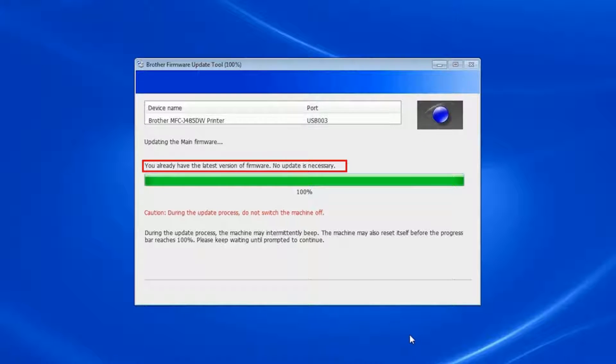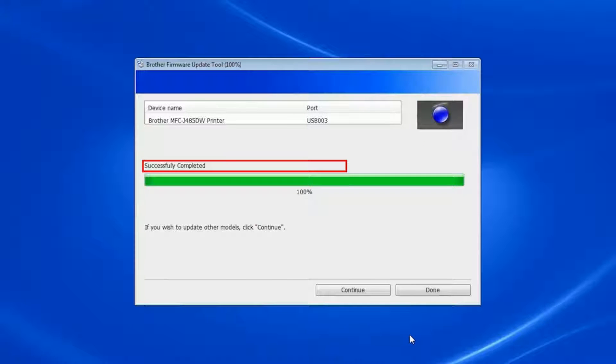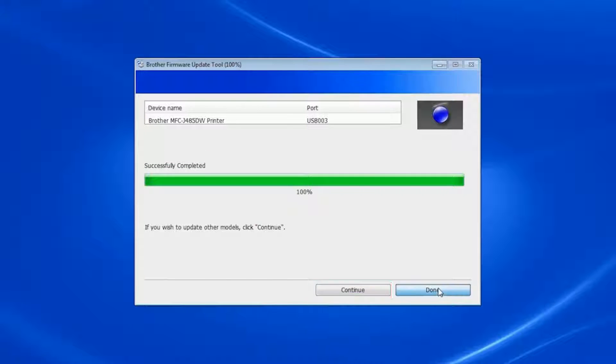If your firmware is the latest version, you will receive the No Update is Needed message. Click on Done to exit. Once the update is completed, you will receive the Successfully Completed message. Click on Continue to update another machine or Done to exit.